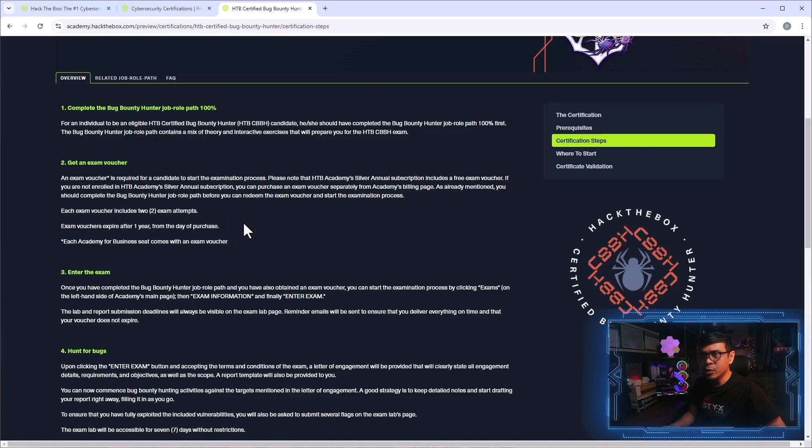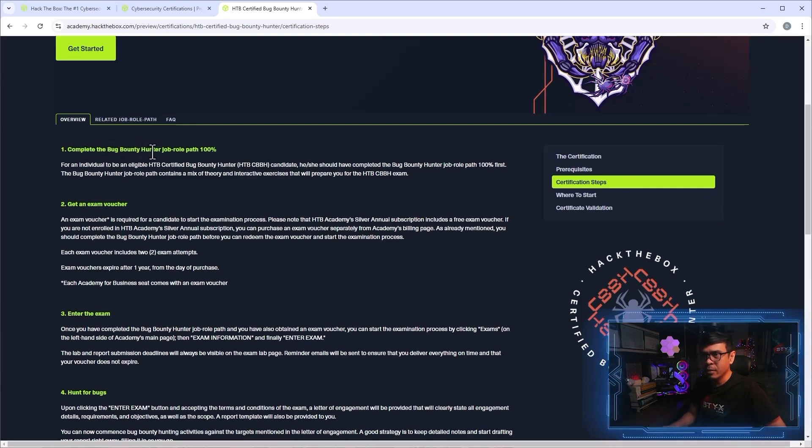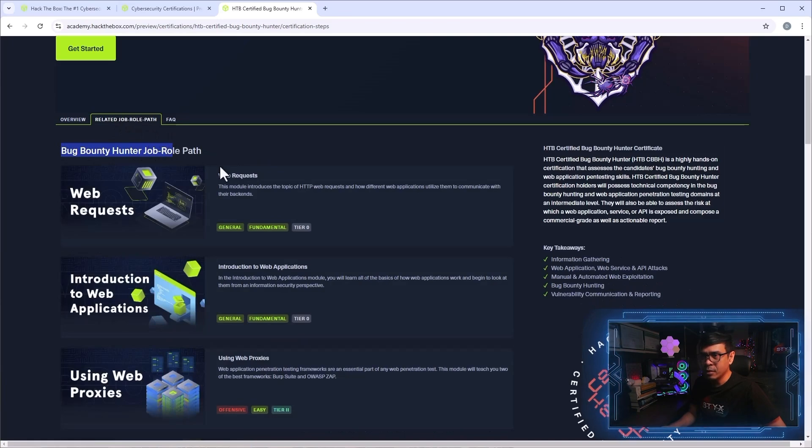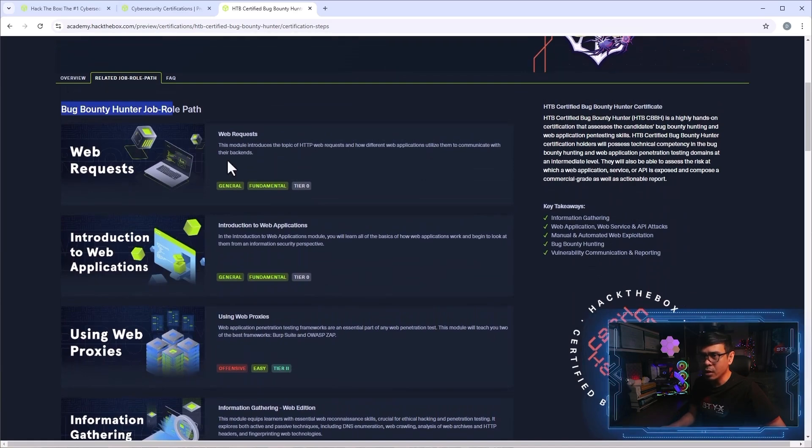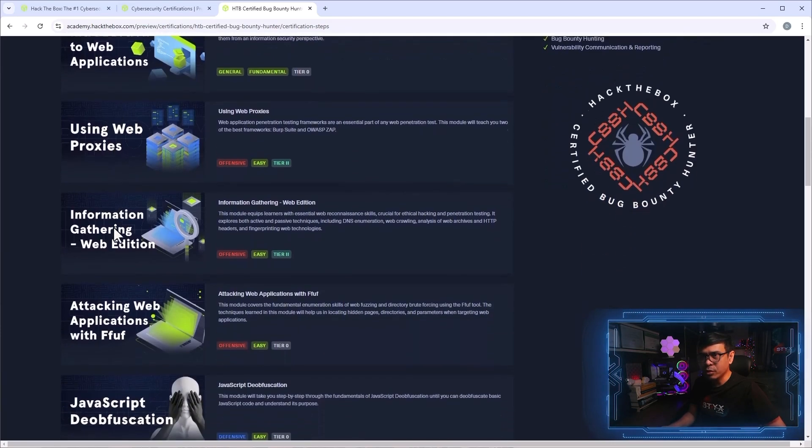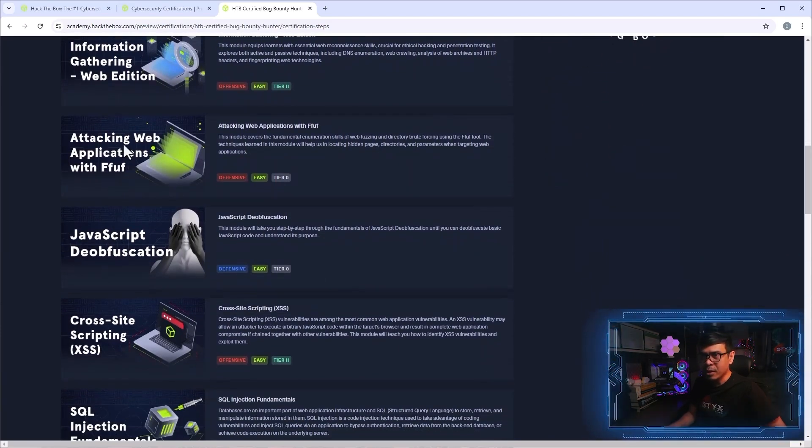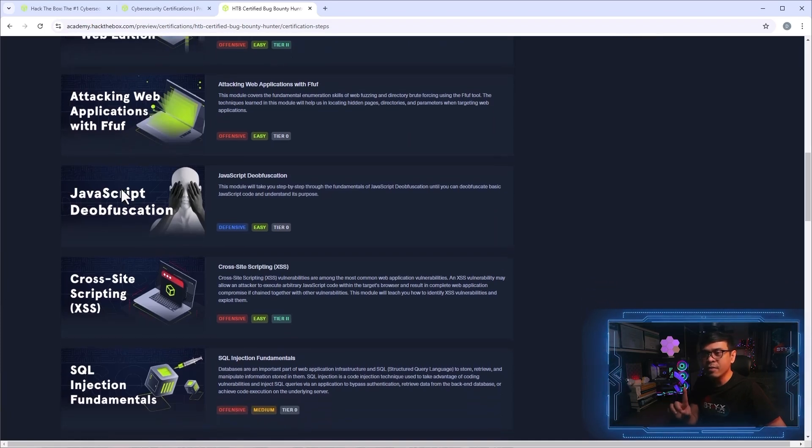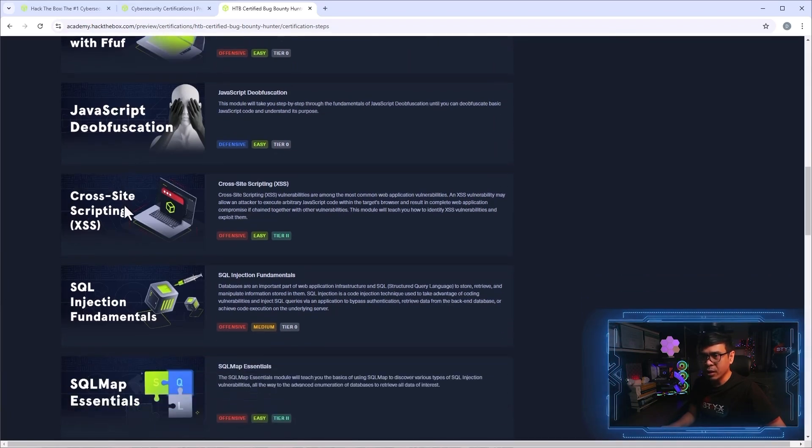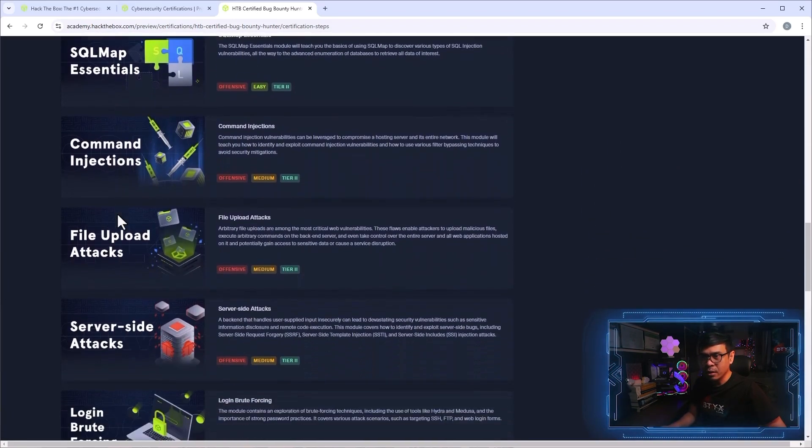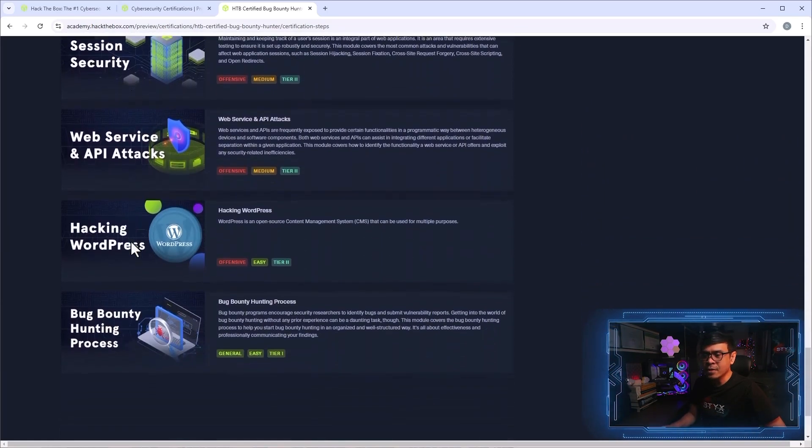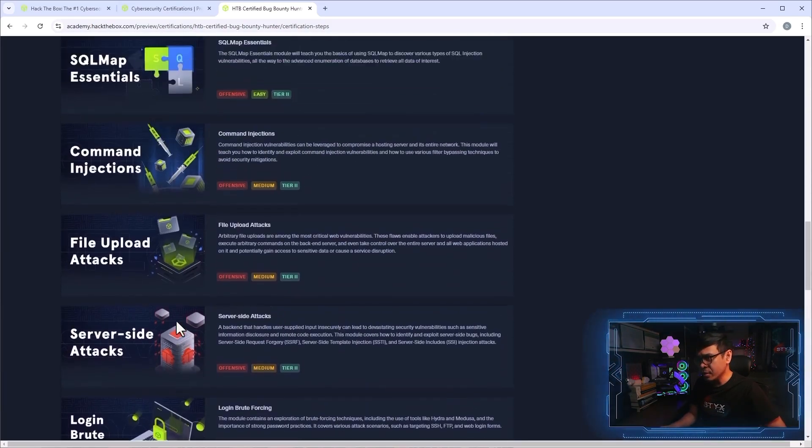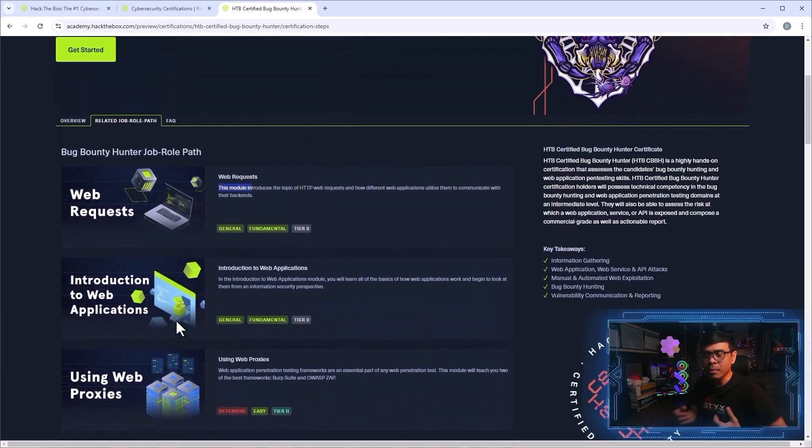Right now, here's what we need to understand. Complete the Bug Bounty Hunter job role path. If I click this tab, this is the Bug Bounty Hunter job role path. And this includes all of this module. Is this a module or a course? Okay, so these are modules. So we have web requests, introduction to web applications using web proxies, information gathering, which is aka reconnaissance, attacking web application with FFOF, which I already created a video about this like a year ago. So you have JavaScript, the obfuscation, cross-scripting, SQLI, SQLMAP, command injection, server side, brute force, broken identifications, web attacks, API attacks, hacking WordPress, bug bounty hunting process. I think this is not so difficult. I mean, I can pass this. The only question is how long will be my preparation.